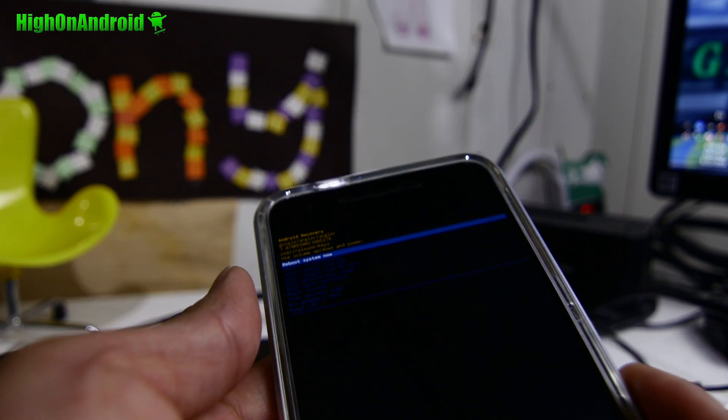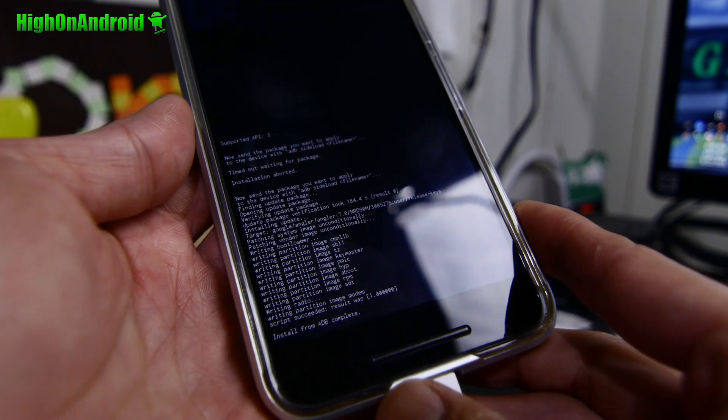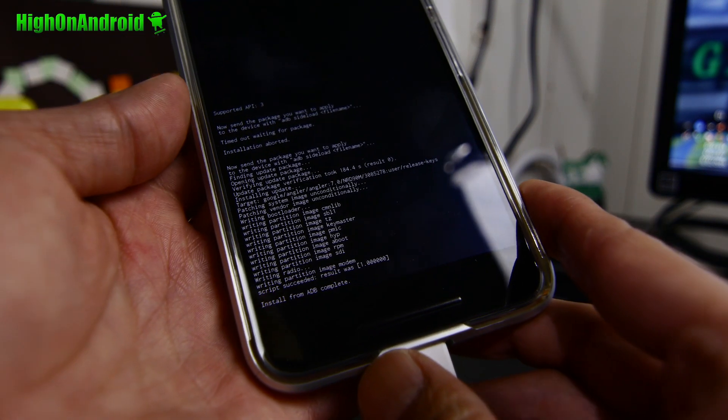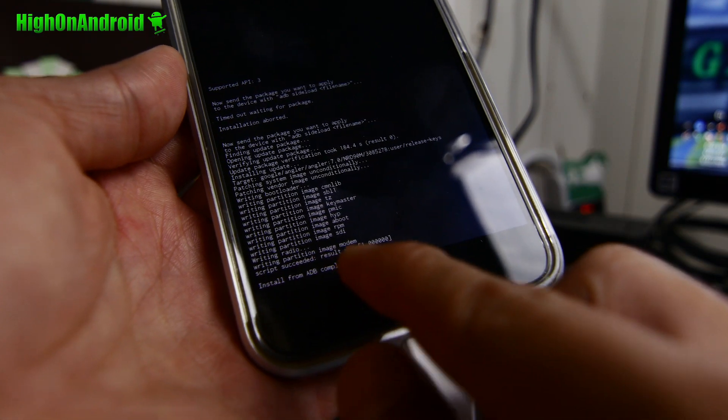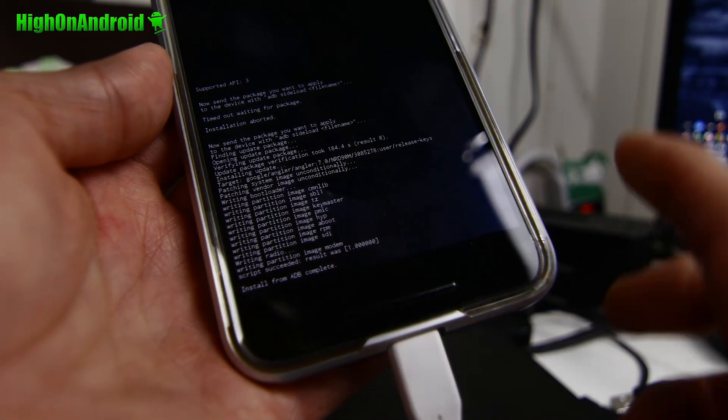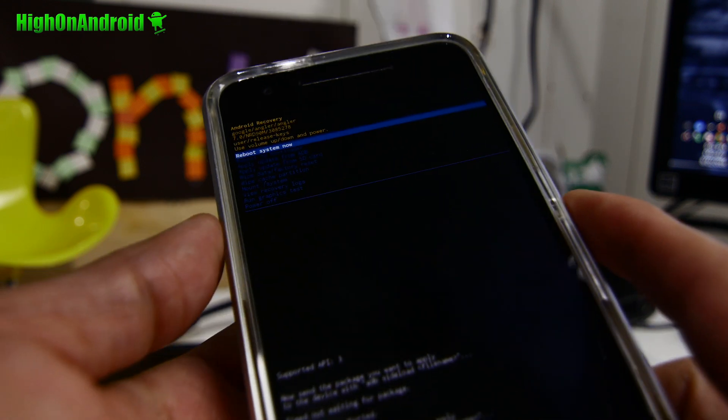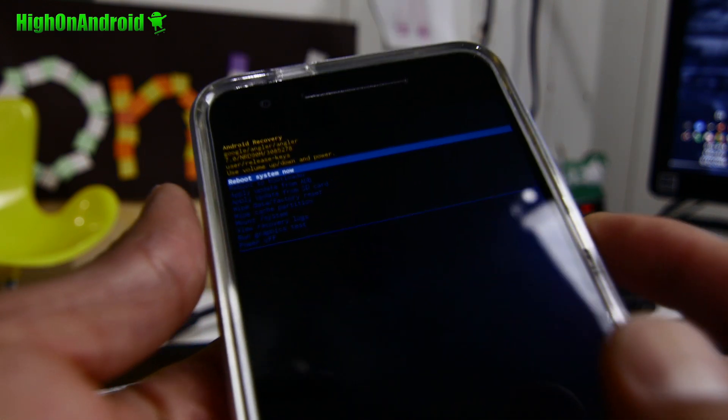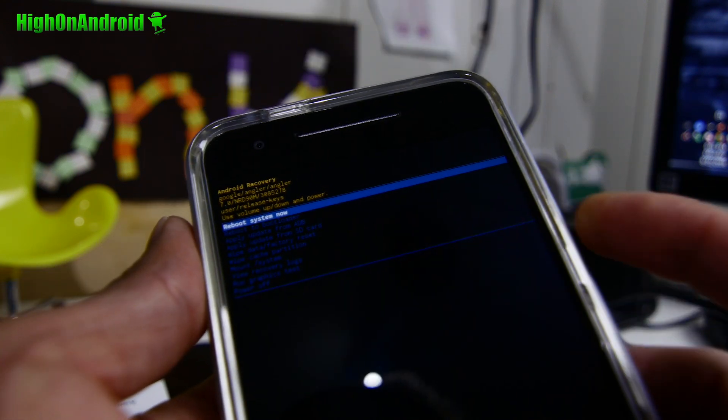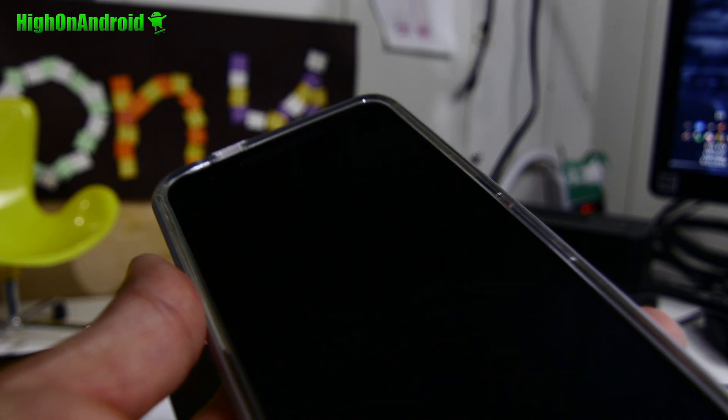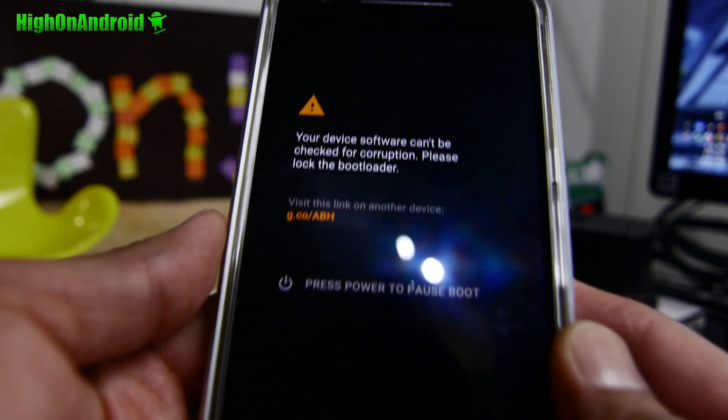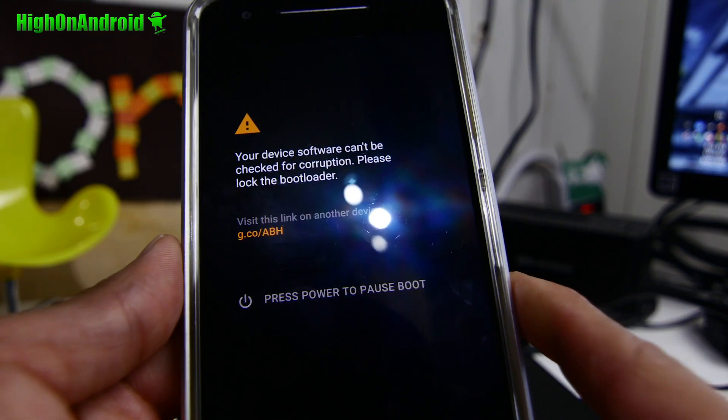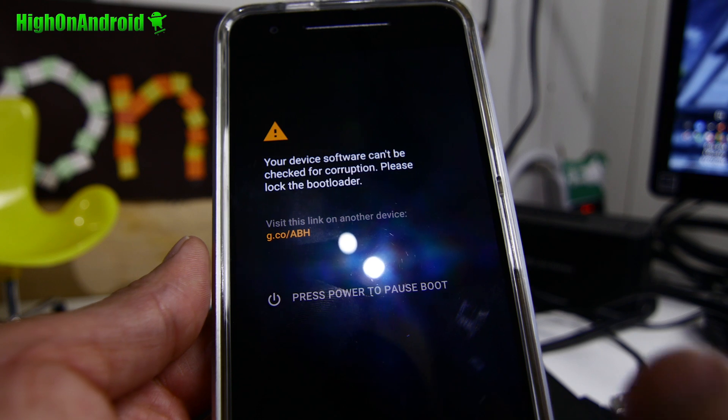Alright guys, it is done. You should see on your phone, it should say install from ADB complete. Result was 1.000. Whatever. And that means that it's been installed successfully. So congratulations. Hit the power key to reboot. And now you should be able to enjoy Android 7.0.